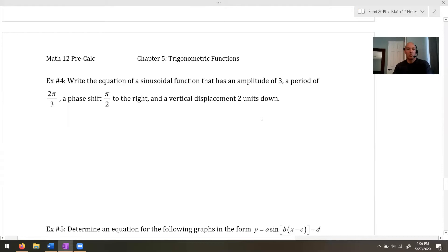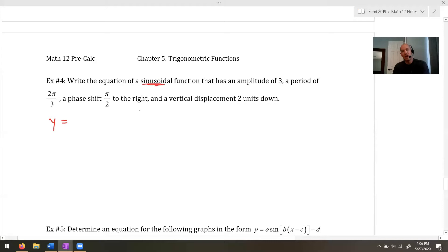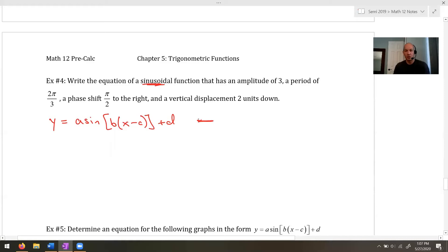Example 4: write the equation of a sinusoidal function given its amplitude, period, phase shift, and vertical shift. This is a warm-up — the thought process before reading from a graph in example 5. We'll default to using sine, and we start by writing down the general equation y = A·sin(B(x - C)) + D, then fill in the gaps.